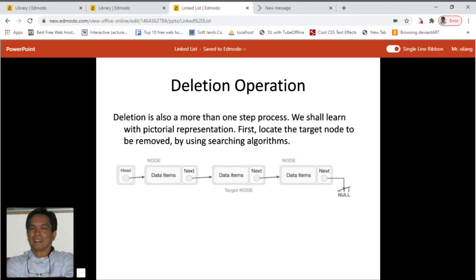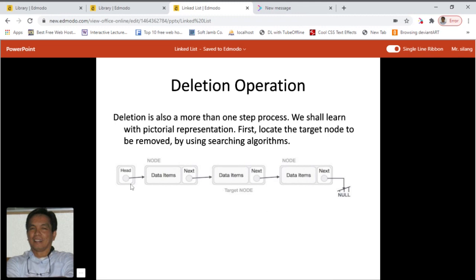Now, the deletion operation. Deletion is also a more than one step process. First, what we do is locate the target node to be removed by using a searching algorithm. In our illustration, this is our target node.